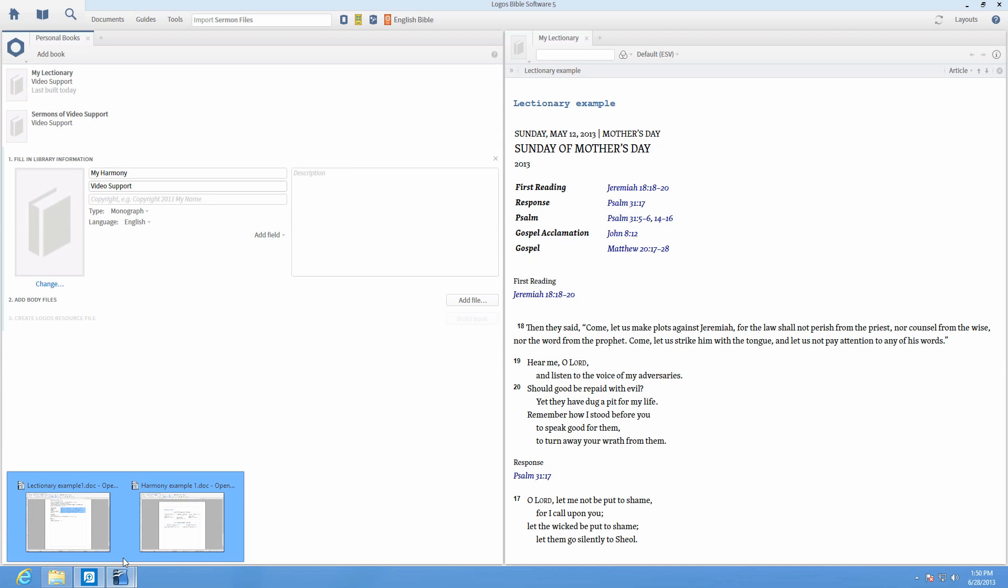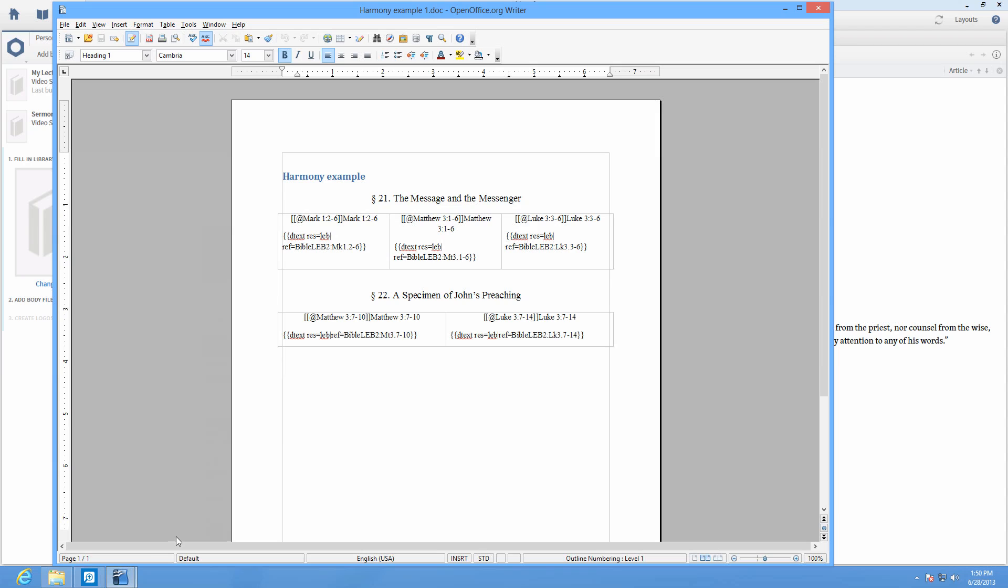Personal books also offers Bible harmony support. If the resource type is set to Bible harmony, when compiled, it will show up in the parallel passages section of your passage guide when prioritized in your resources.